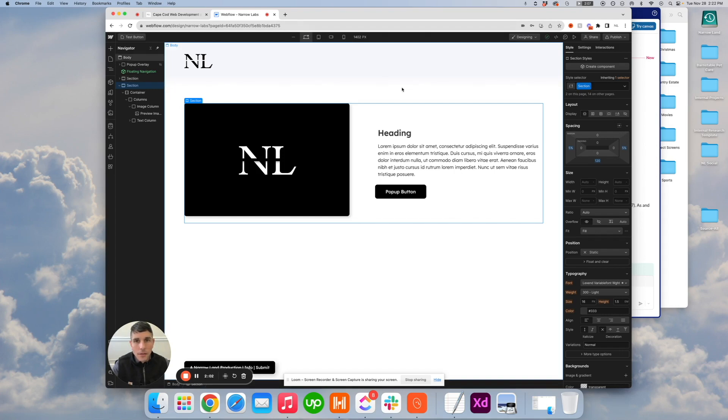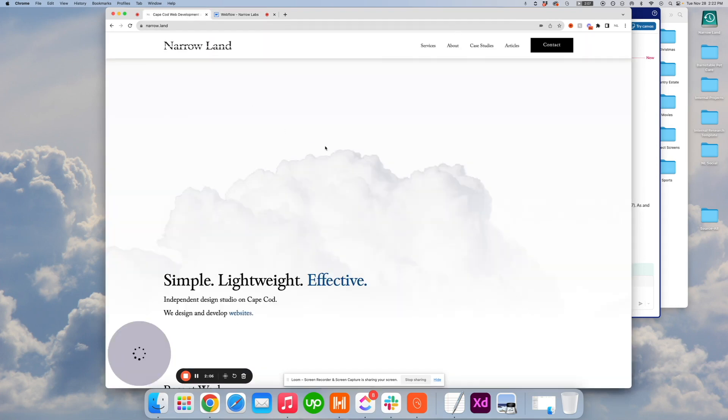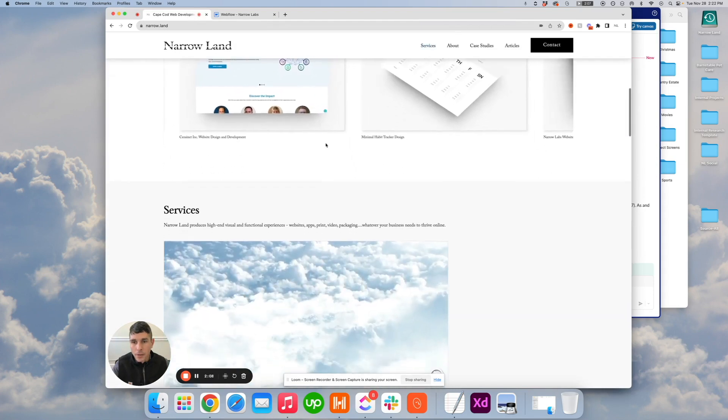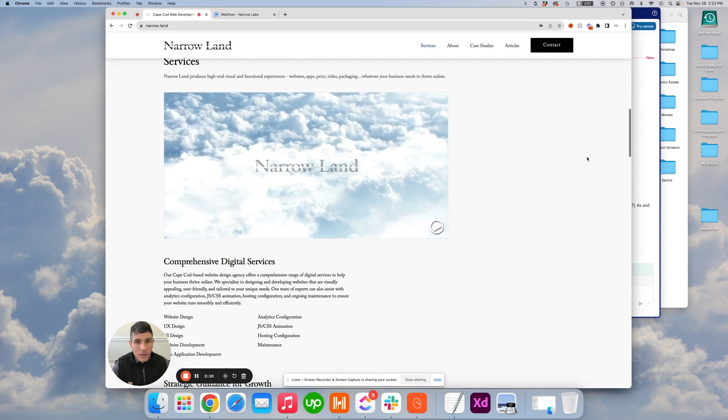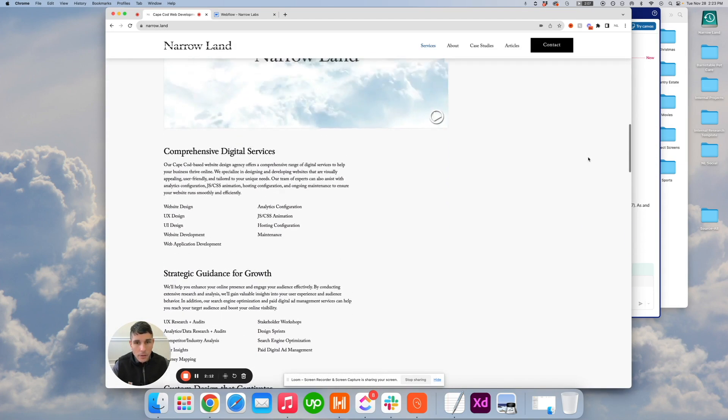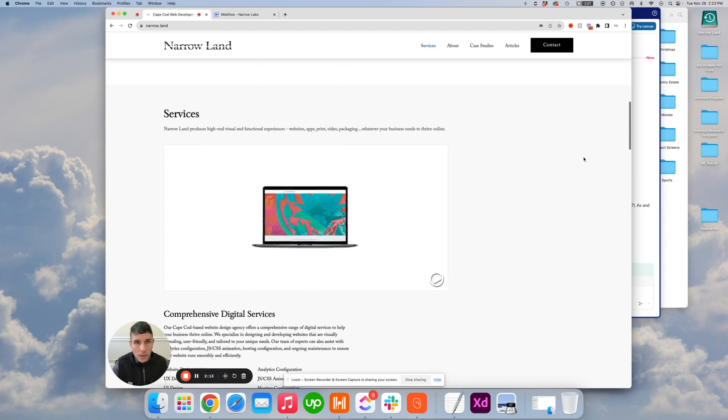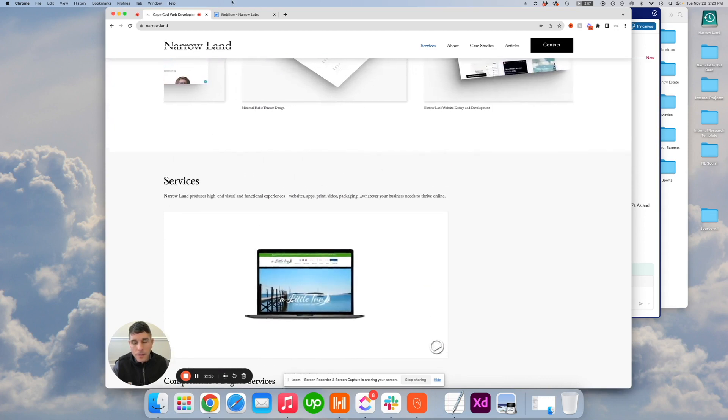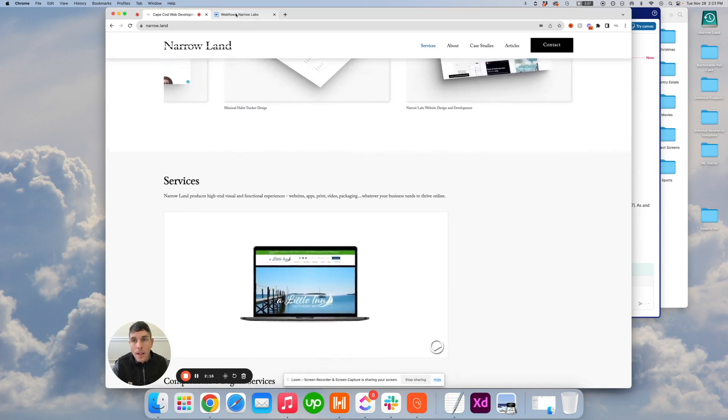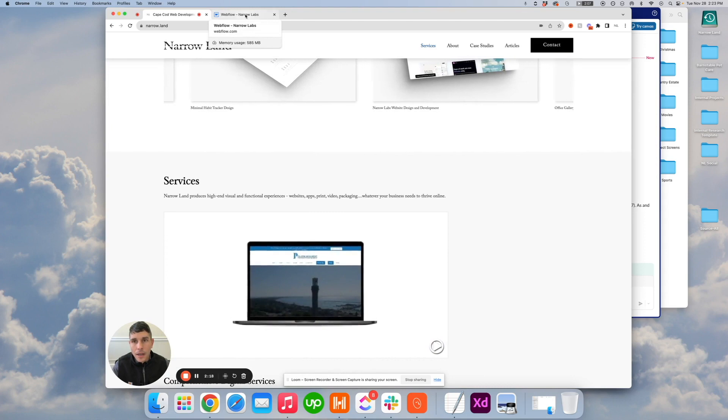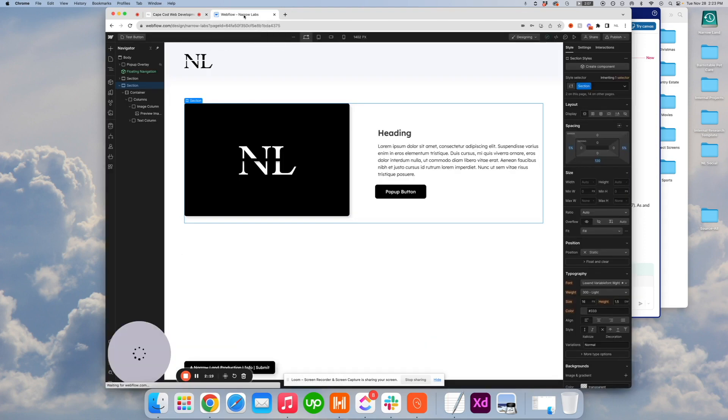So we also like to set up what is called an emphasis section. I have an example actually from the actual Narrowland site. So you see just that light gray background to give a little contrast. We call that an emphasis section and here is how we set that up.